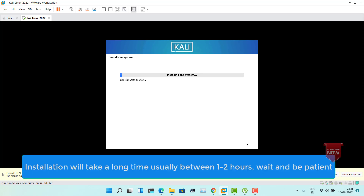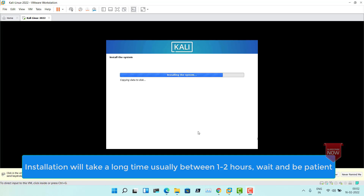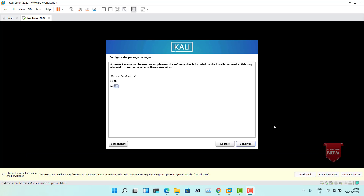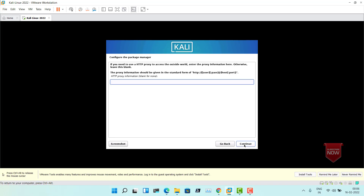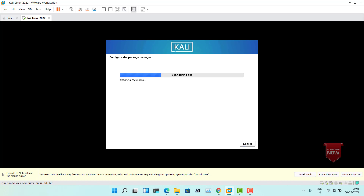Now you see the installation has started — it will take some time. Now you'll have to specify whether to use the network mirror, which is useful when you want to install packages. Leave it as Yes and click Continue. For proxy information, leave it blank and click Continue.